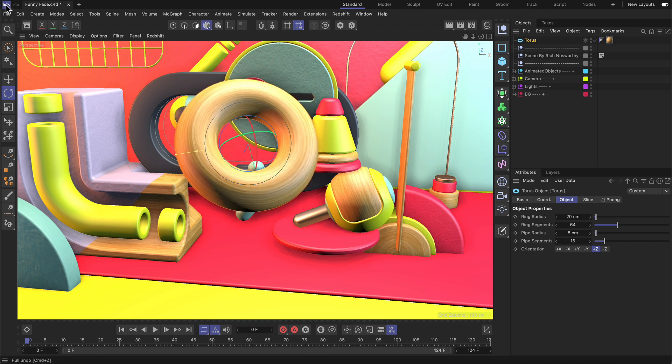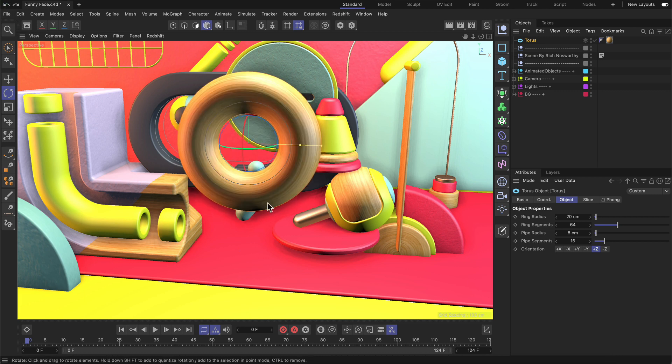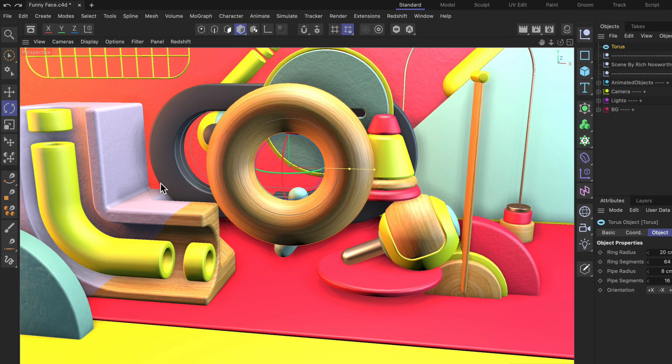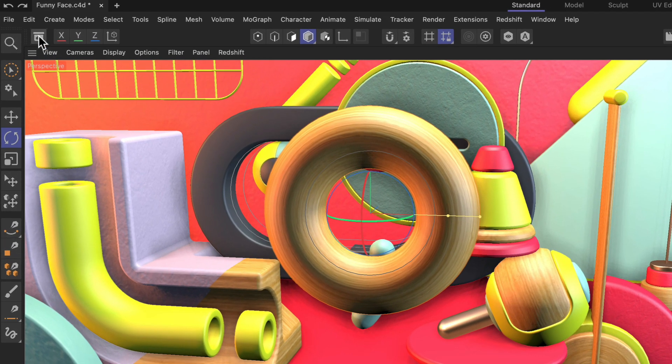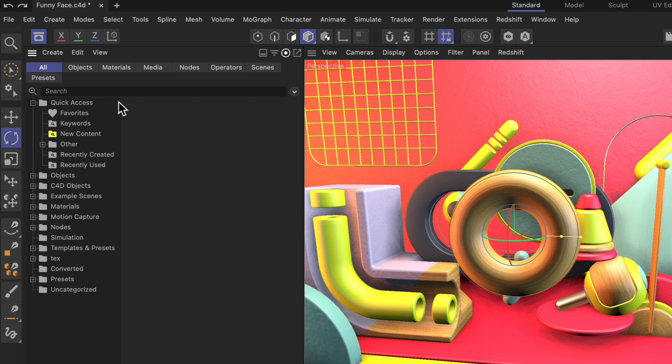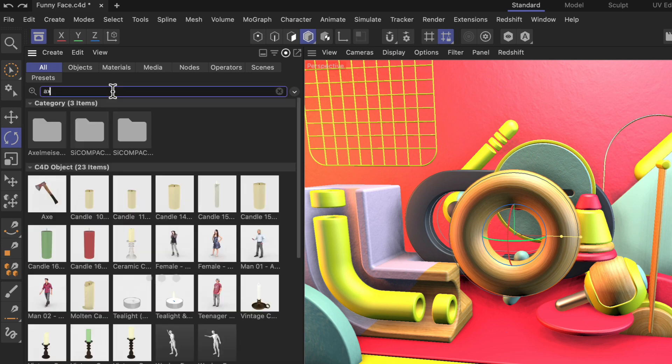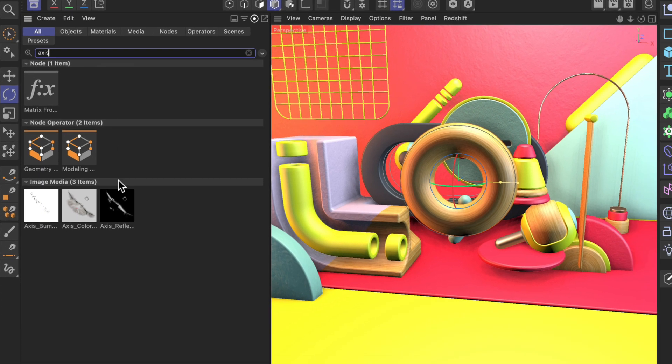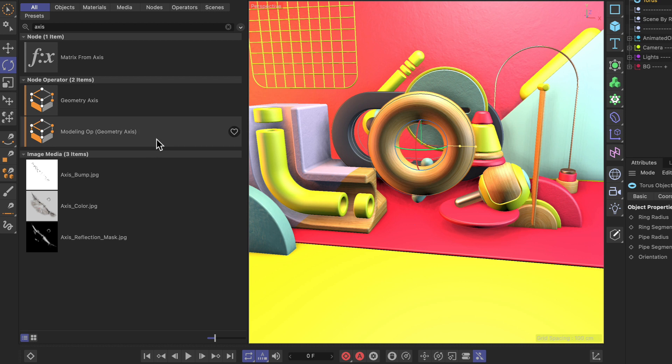Let me undo this and show you how to move the axis to another location, like the bottom here. All you need to do is open up the asset browser and search for axis. Let me also switch to list view, and now you can see there's a node operator called geometry axis.